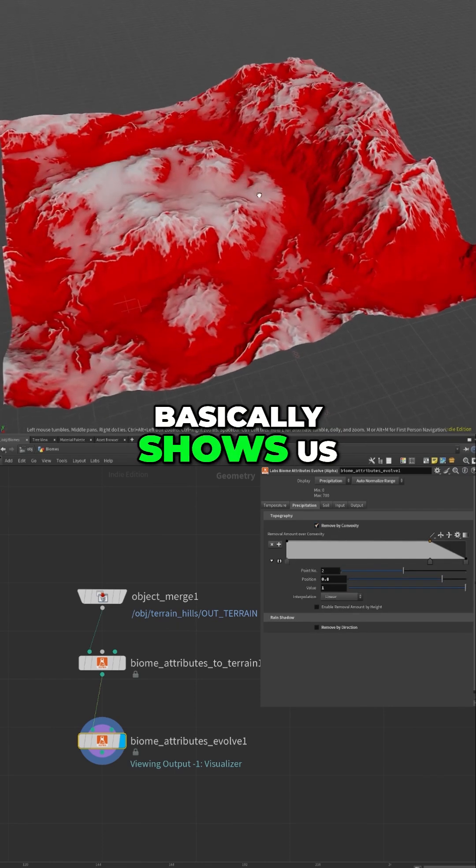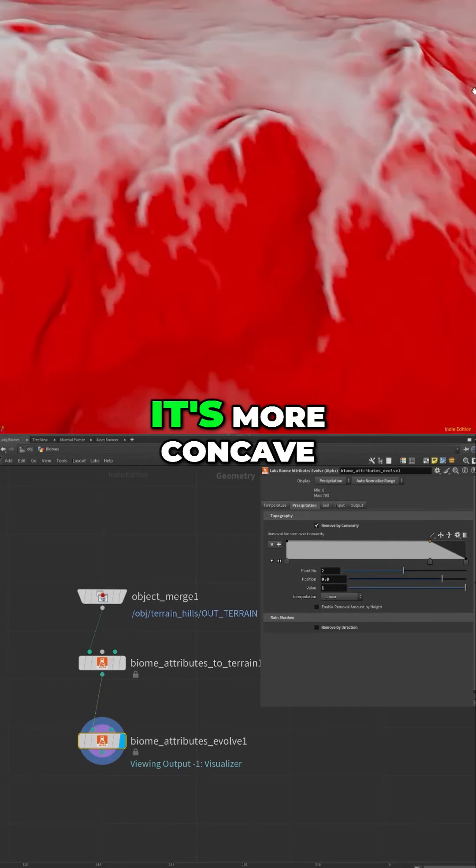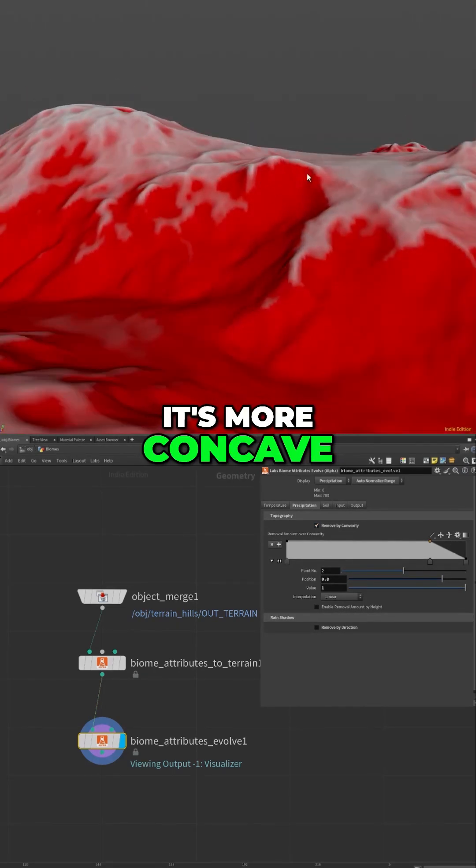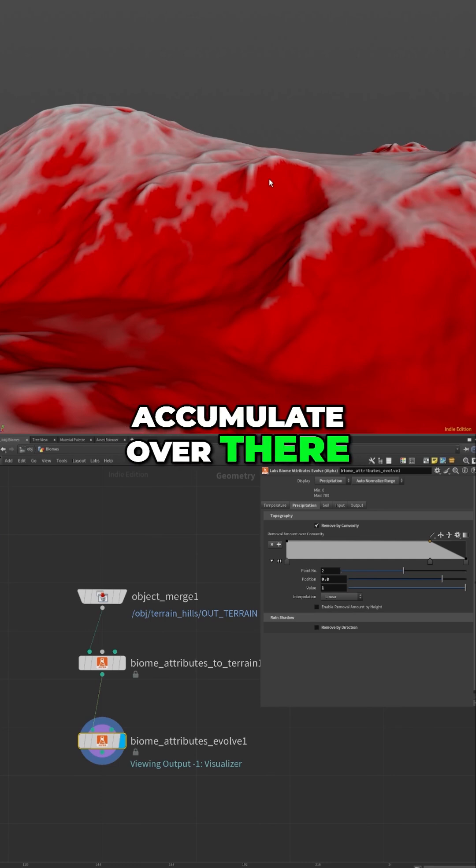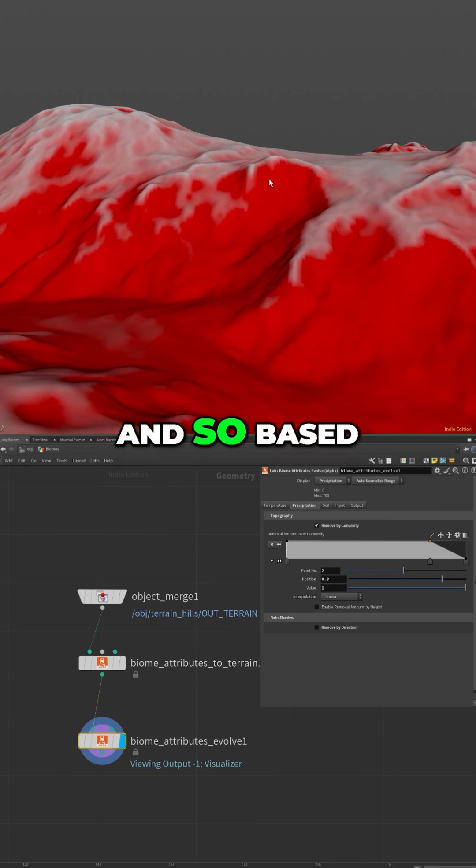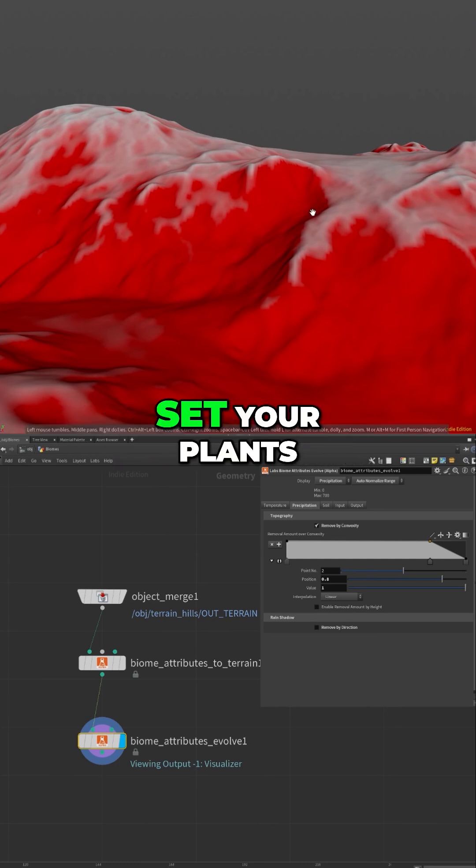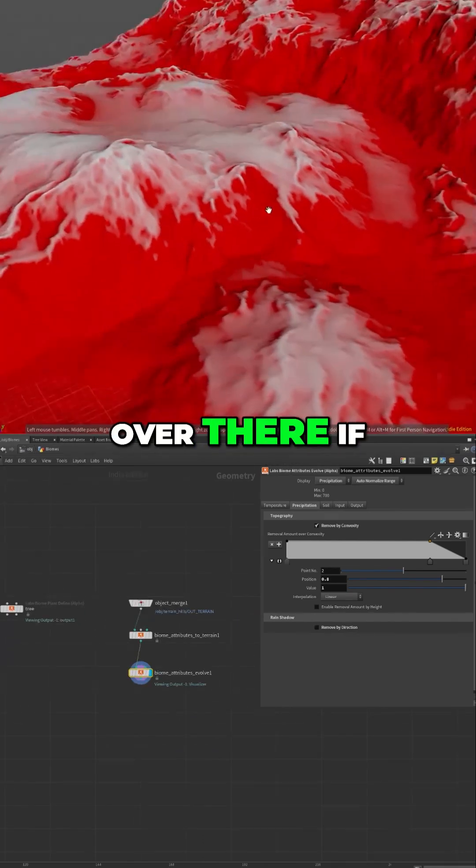And so technically the rain will accumulate over there. There will be higher humidity, and so based on how you set your plants, they will spawn over there if they want more humidity.